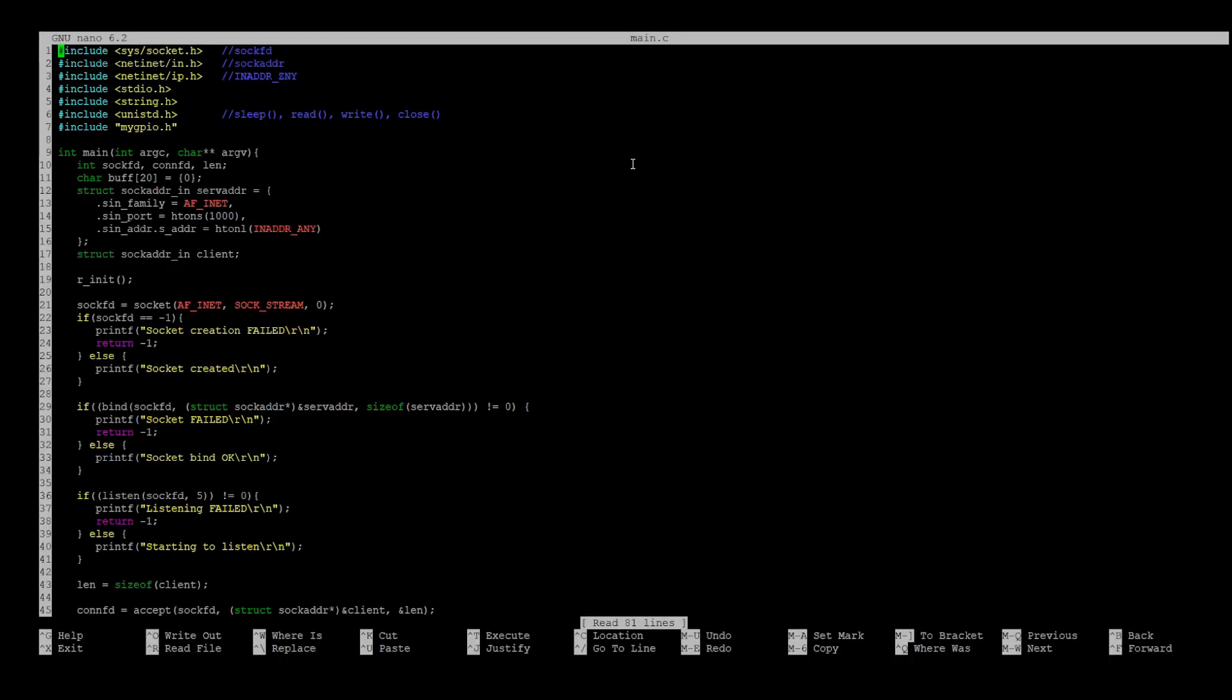In the beginning of main.c file, we have three socket control includes: socket.h contains socket functions, in.h which stands for internet.h contains socket structures, and ip.h contains address types.